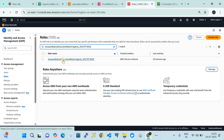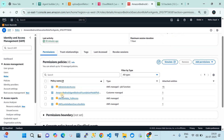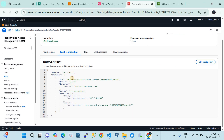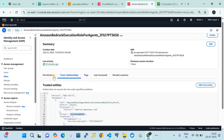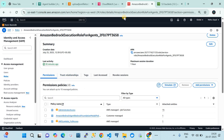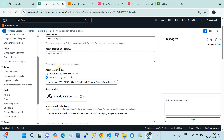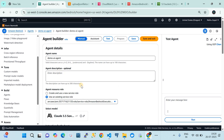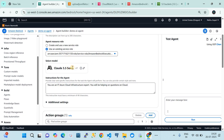This is the IAM role we created. I've given it some full access — you can control the access based on your needs. In the trust relationship, you can see this IAM role is trusted by the bedrock.amazonaws.com service. The action allowed is sts:AssumeRole. These are the conditions in the trust relationship that the IAM role has. Back on the agent configuration page, we select this IAM role and then select the model.